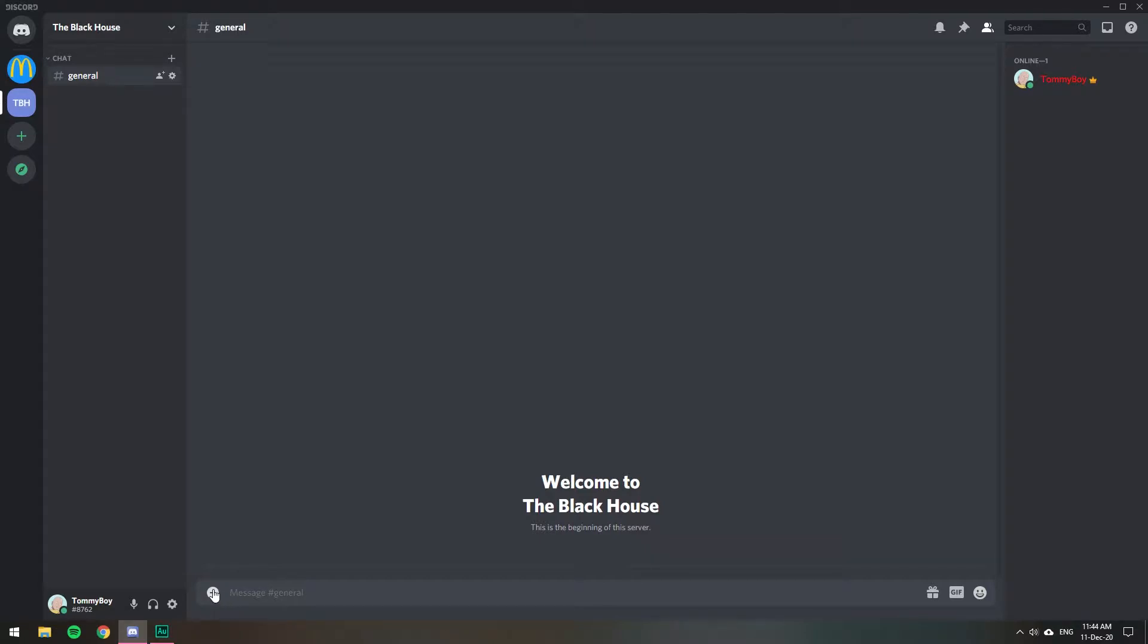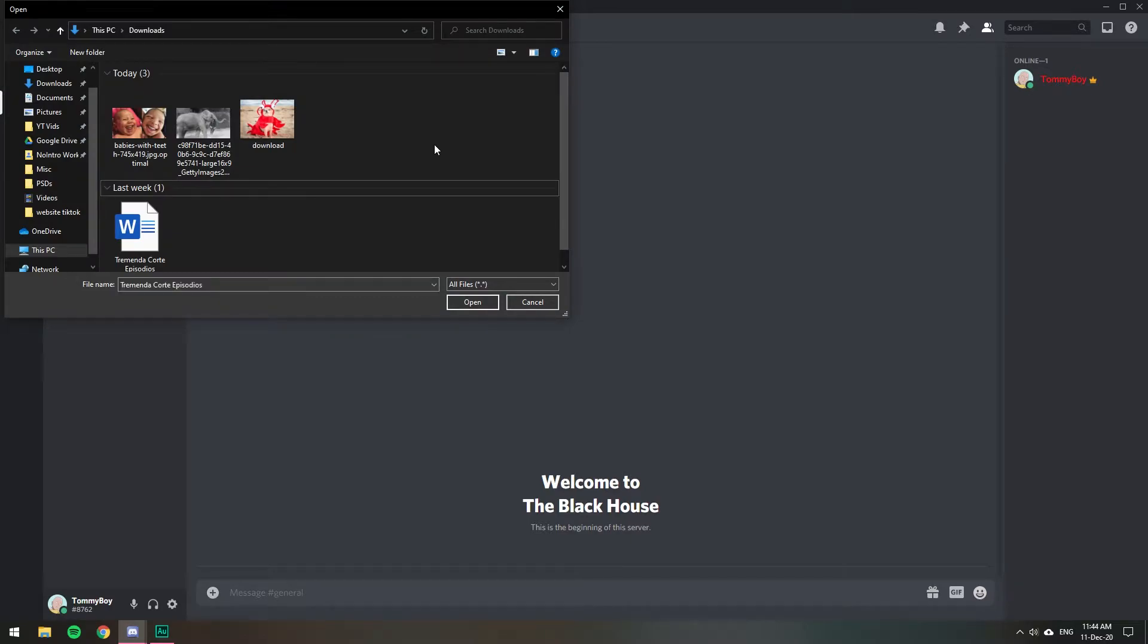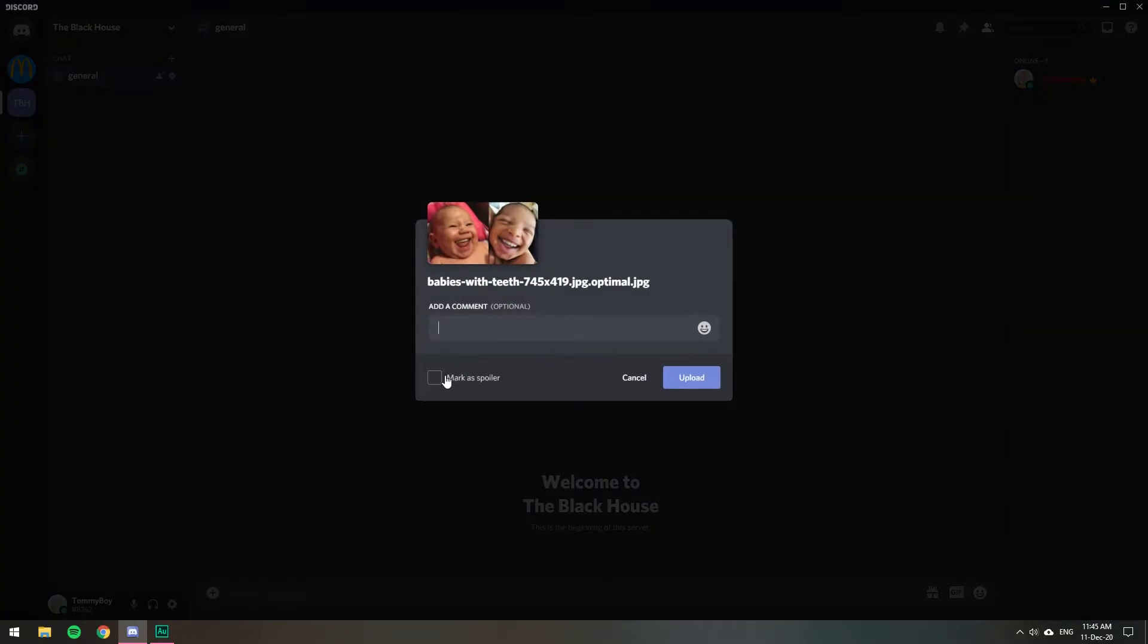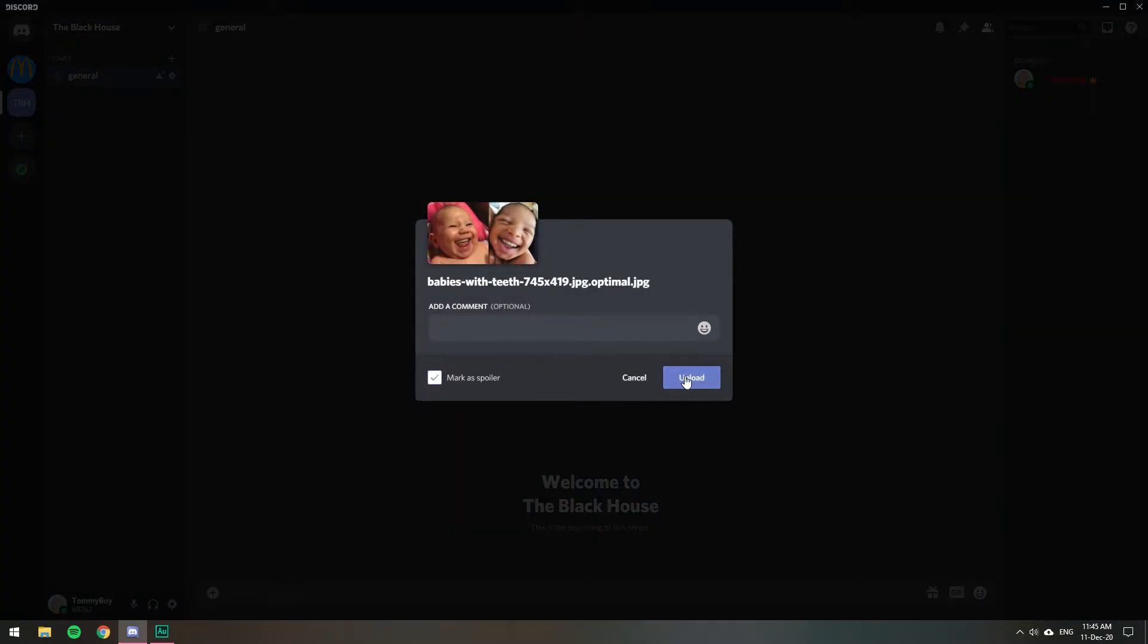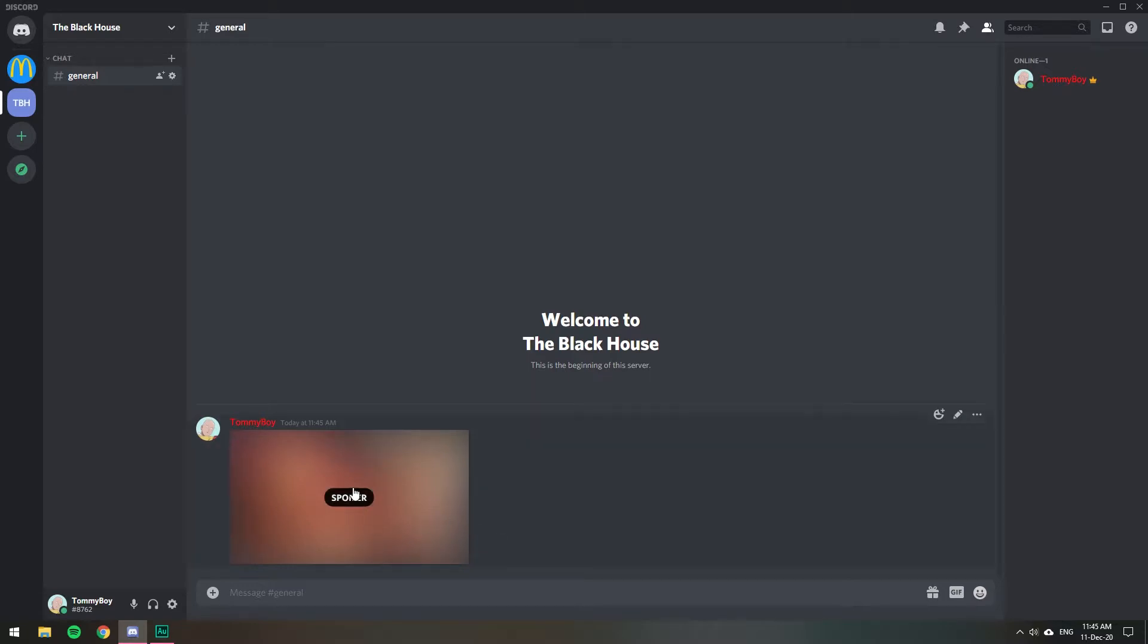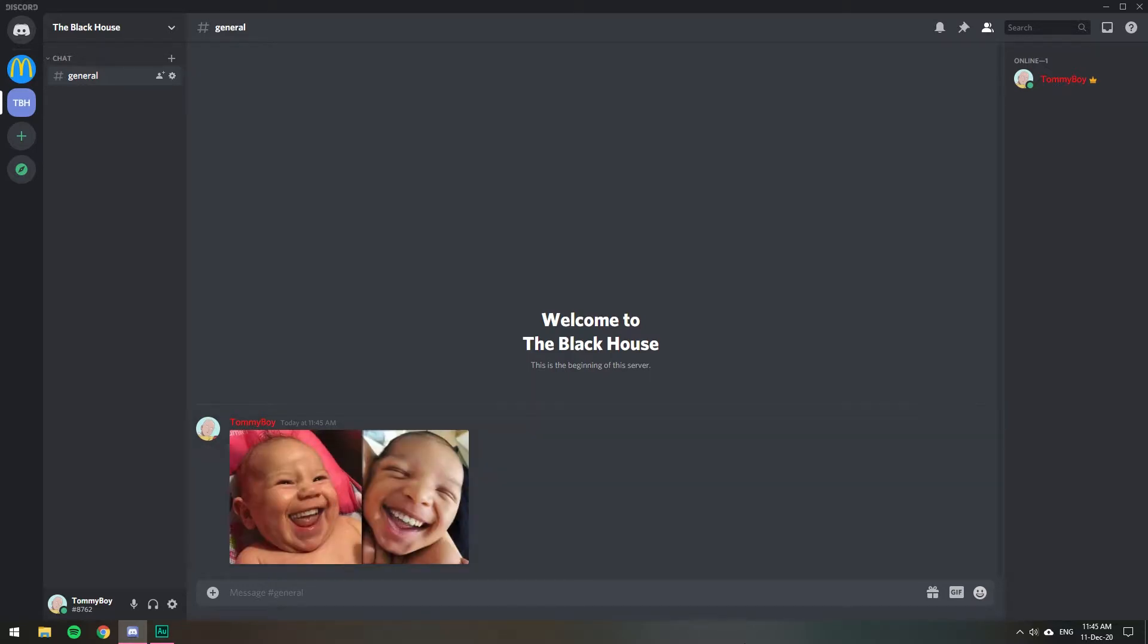First of all, you click on the plus sign to select the image and you can choose one or you can choose multiple. So I'm just going to choose this one. And here you will have the option to mark as a spoiler. Click that and once it's uploaded, then that's how it's going to show. So if people want to see it, then they will have to click on it to reveal the picture.